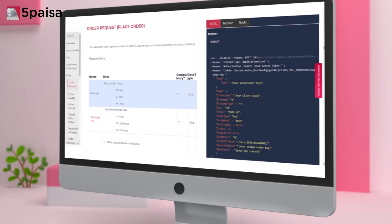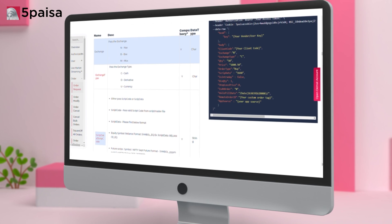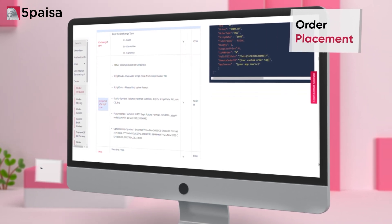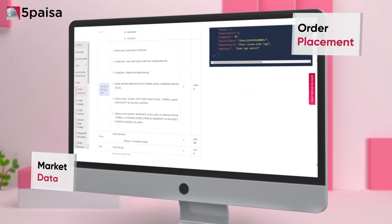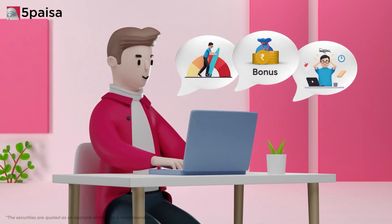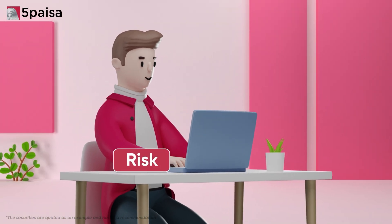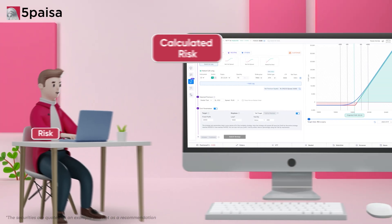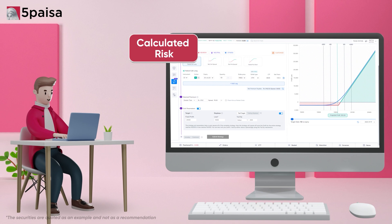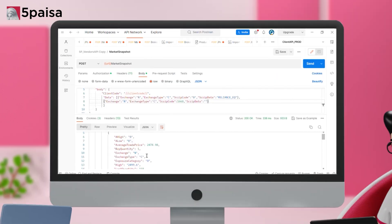Seamlessly integrate 5 Paisa's Developer APIs for order placement, market data and portfolio details. Remove human emotions and bring discipline to your trading by building your own customized trading system.